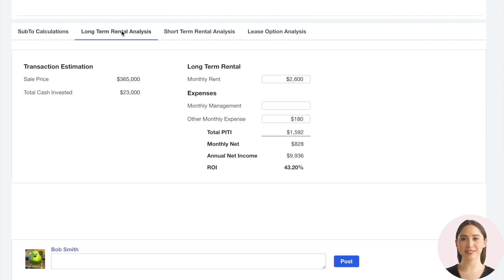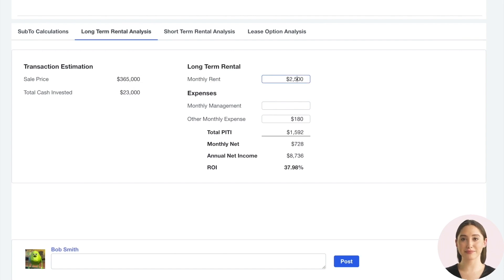Here we look at the value of this deal as a long-term rental. We review the anticipated rent rate and the monthly expenses to see the profitability. Again, we are adjusting the numbers and all calculations happen immediately. We continue adjusting until we are comfortable.